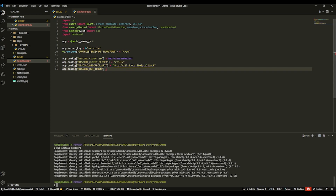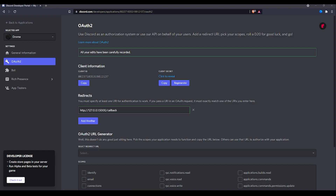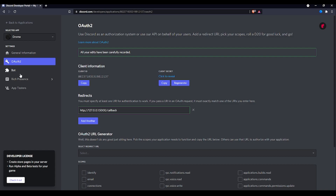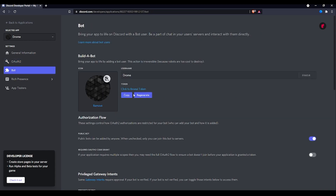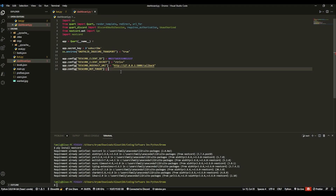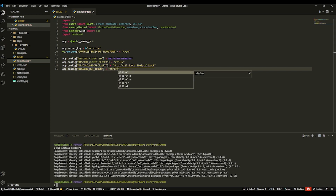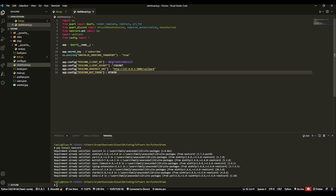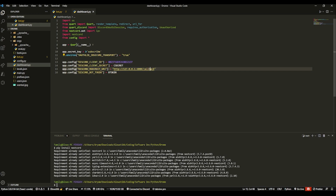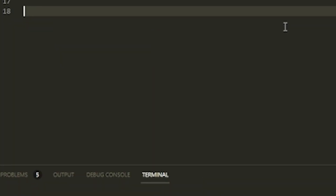The link won't show up until you actually run the file and create the server. For the bot token, go to the developer portal, click Bot, click Copy on the token — or regenerate if needed — then paste it in. To avoid leaking credentials, you can create a separate config.py file with your variables and import from that, or use environment variables.